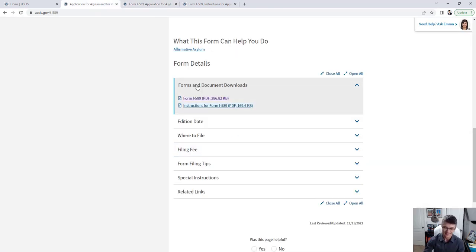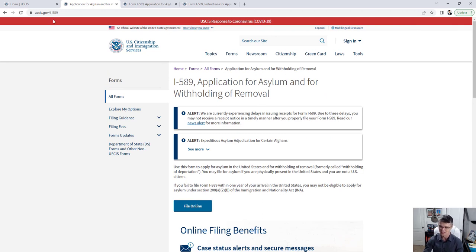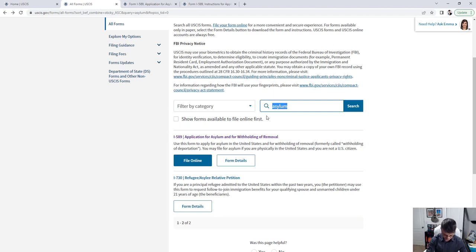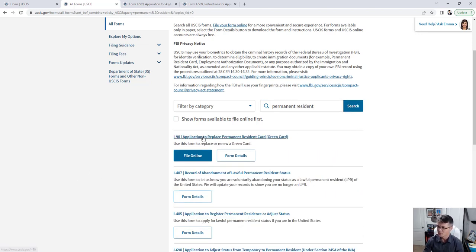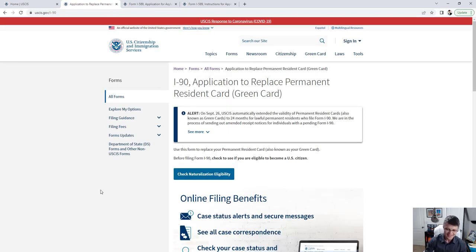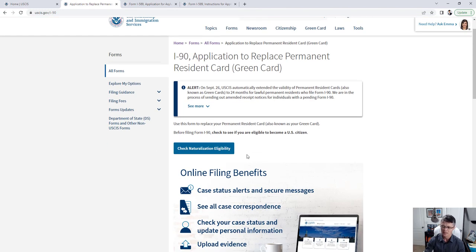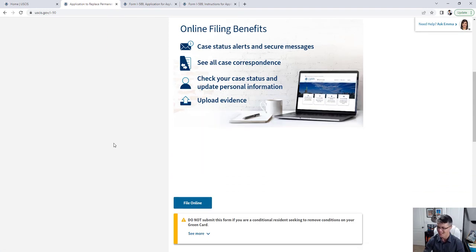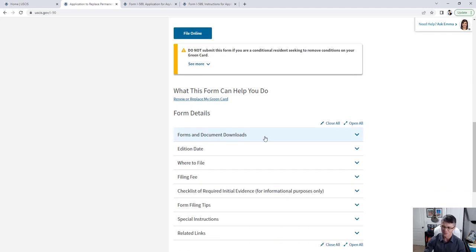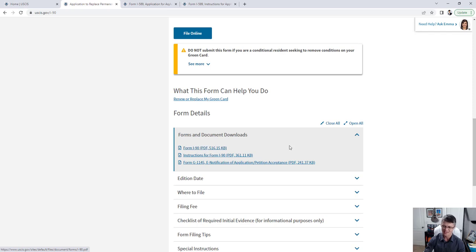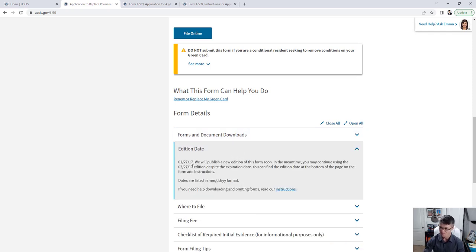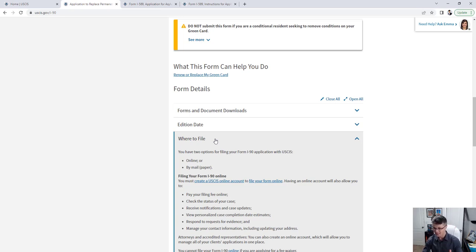This applies to any form — not just asylum. Let's take the application to replace a permanent resident card as an example. You can find it here, and there's even a prompt to check naturalization eligibility. There's an option to file online, plus the form PDF and instructions. There's also an edition date — this one shows 2017, so it's a bit older, but the process is straightforward. And under each form there's a 'Where to File' section.